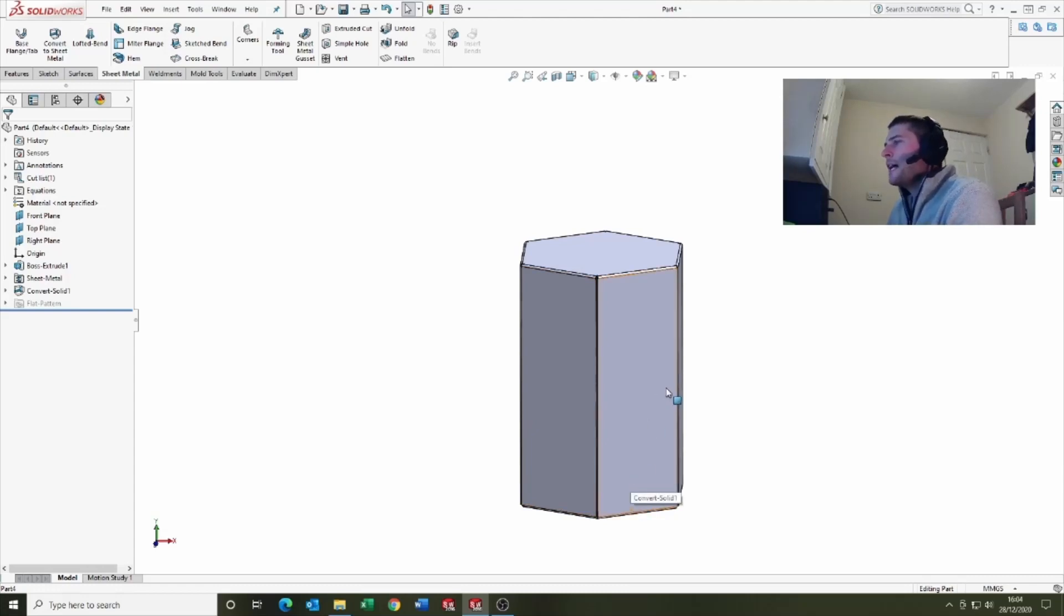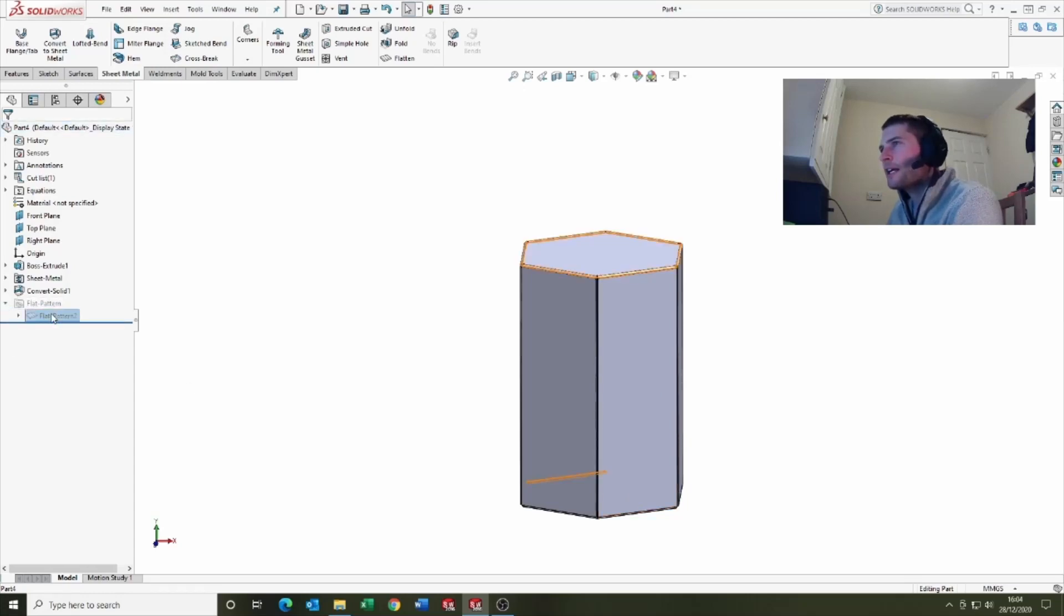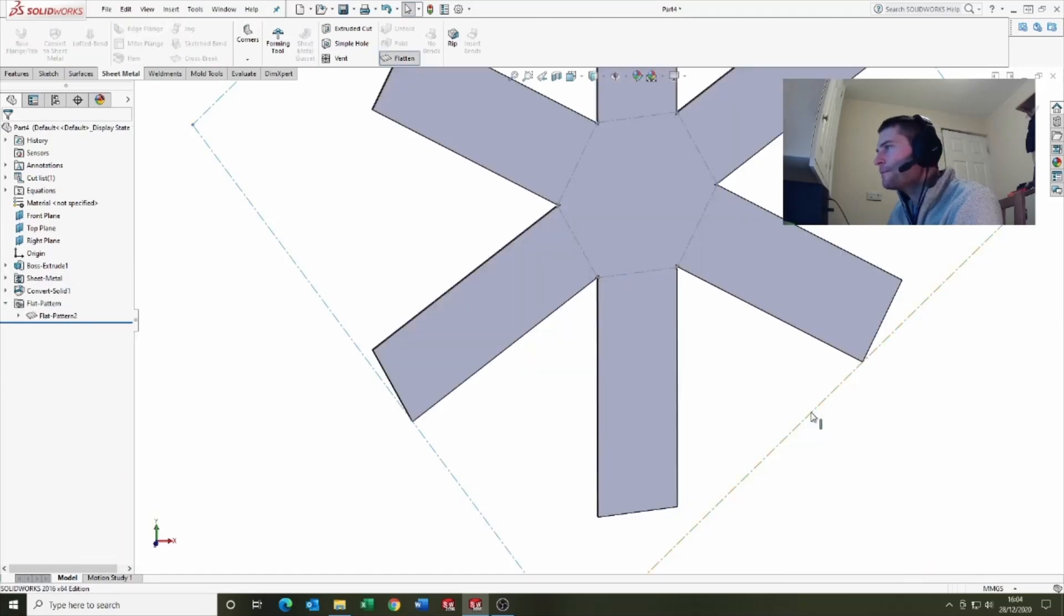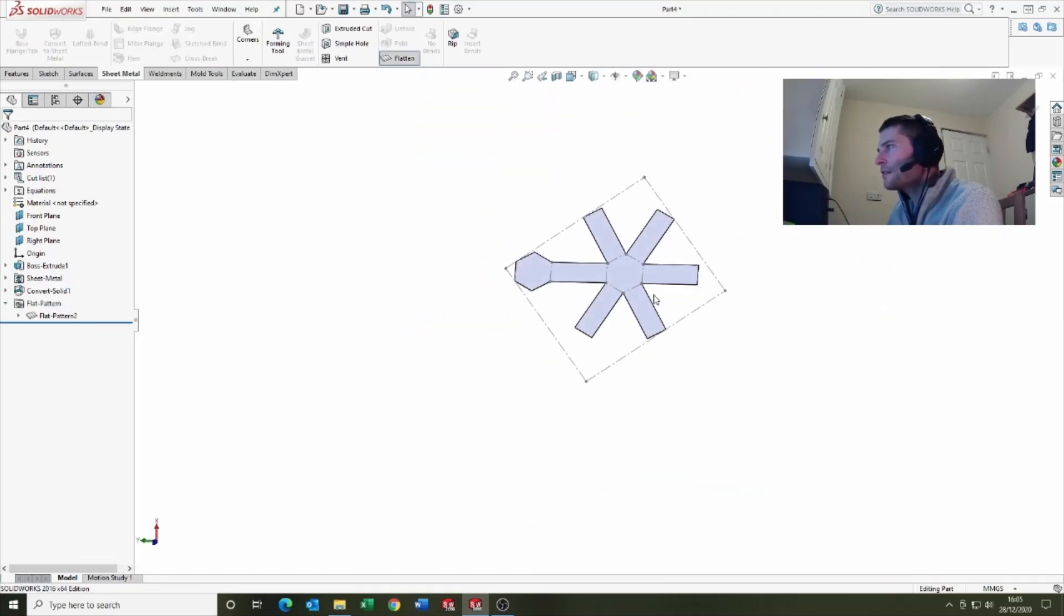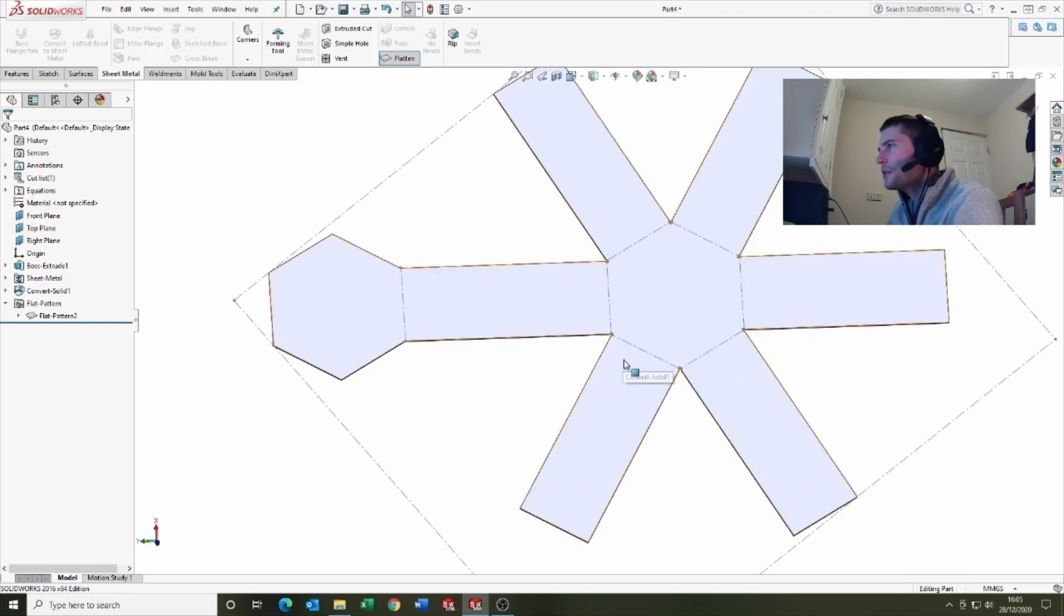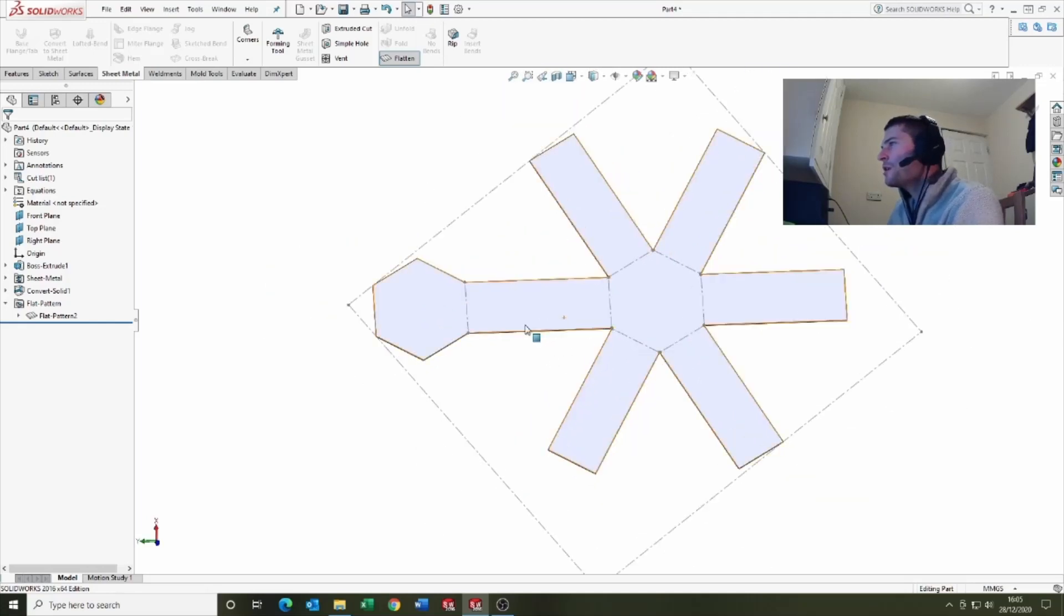This will enable us to make it as a flat pattern. If we quickly come down here and unsuppress the flat pattern, you can see it's created us the net of the product which is super helpful.